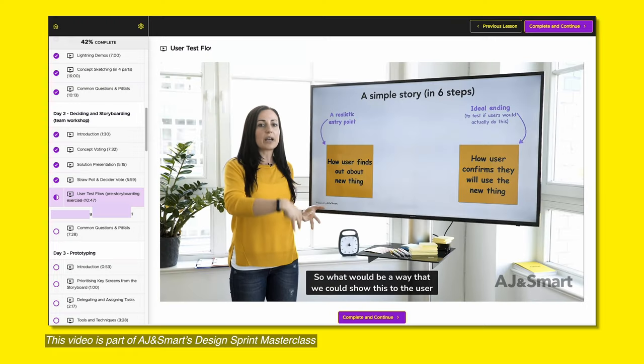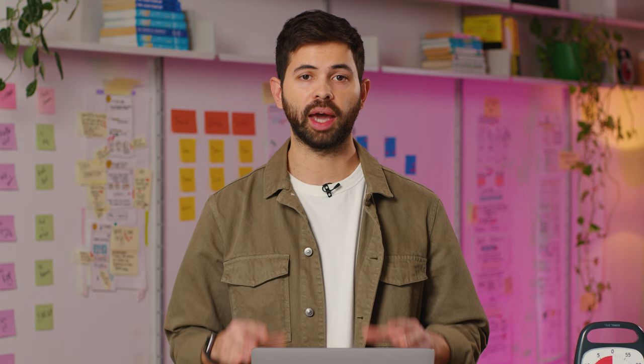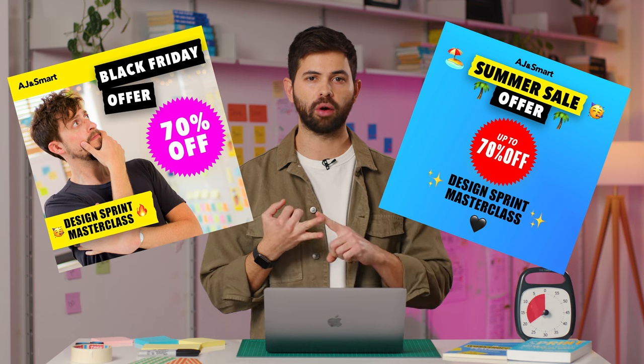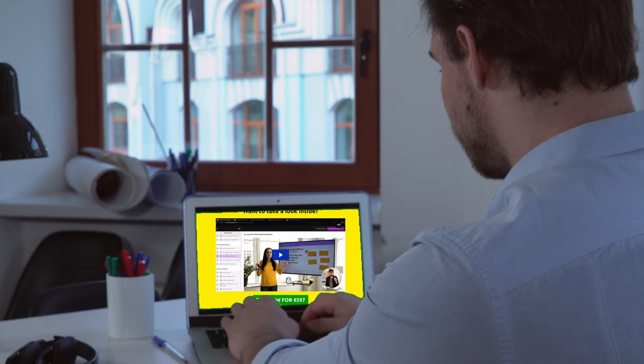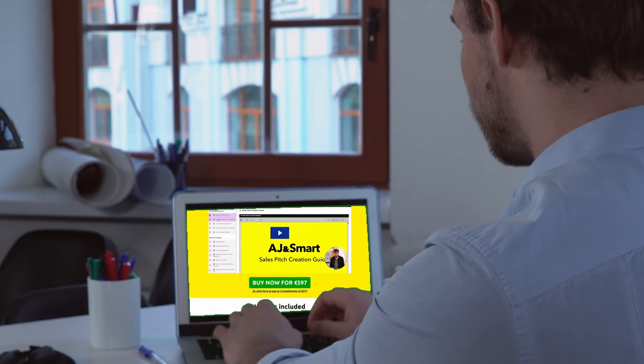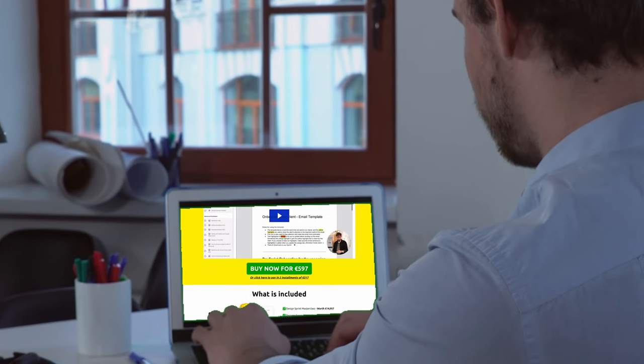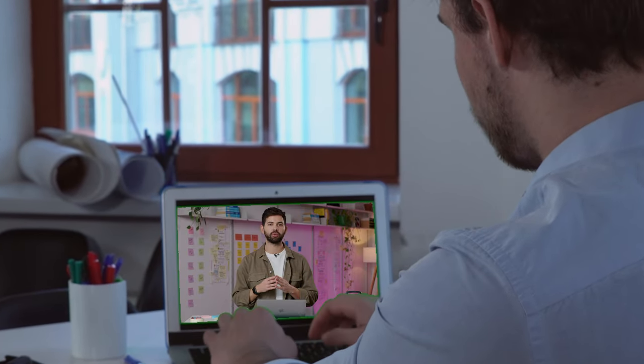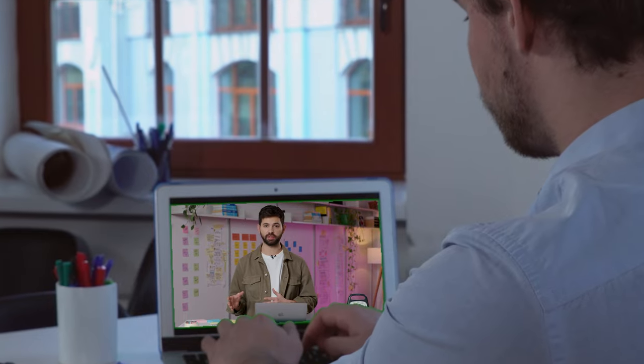This exercise is an adaptation of the User Test Flow exercise in the Design Sprint process. At AJN Smart, we've been using this version of the exercise for the past few years for all of our promotional campaigns — for example, our Black Friday sale or Summer sale, where we sell our online courses at a discounted price. So this exercise helps us map out all the steps the customer needs to take to buy our product, but also map out all the tasks we need to do to achieve that.